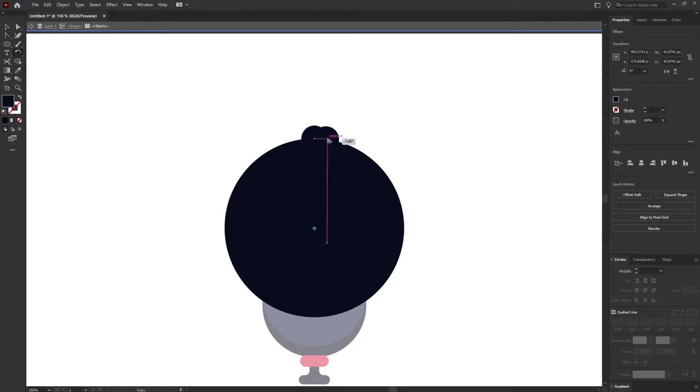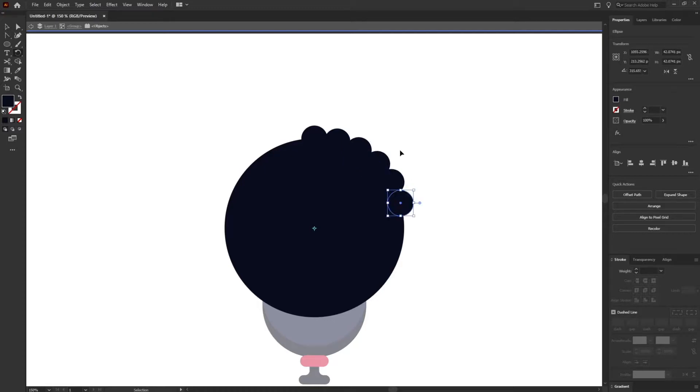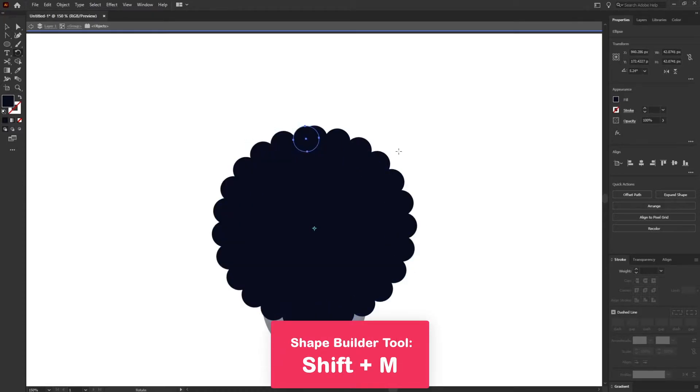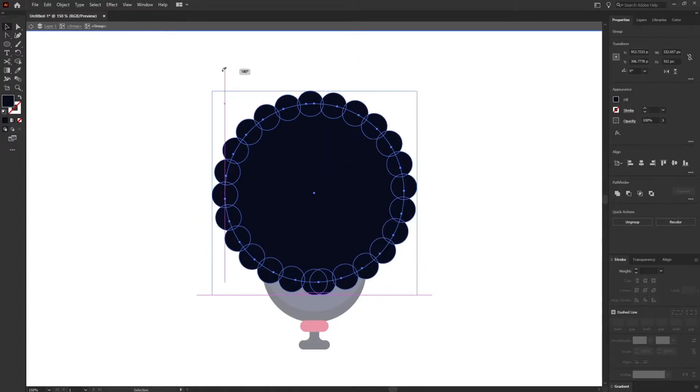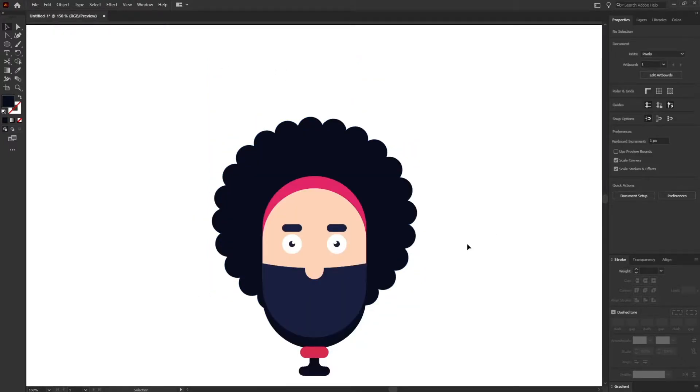After that I'm going to press Alt and just rotate it around 15 degrees. Perfect. And just Ctrl+D to repeat the last function like this. Okay, just group it and I'm going to rotate it somewhere around here.